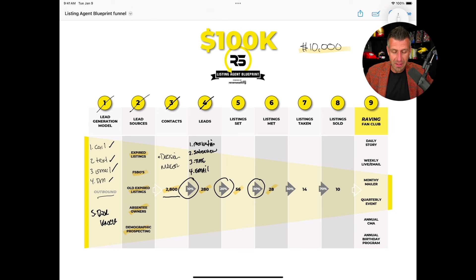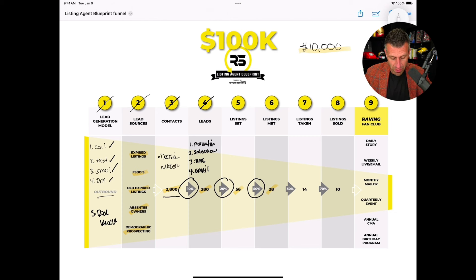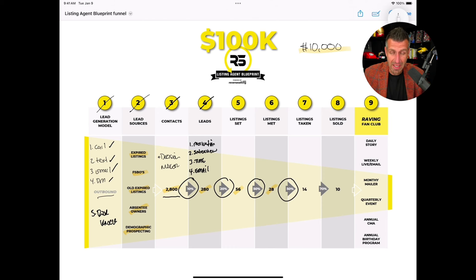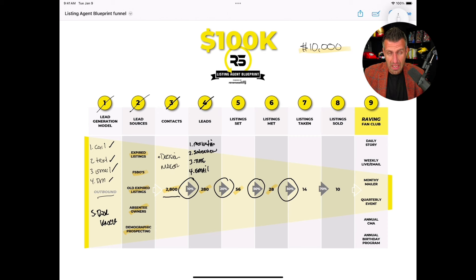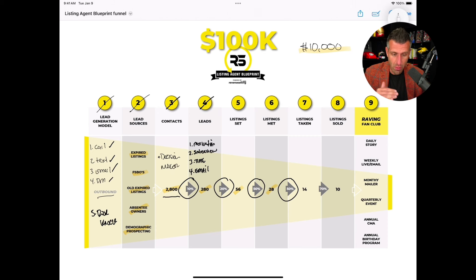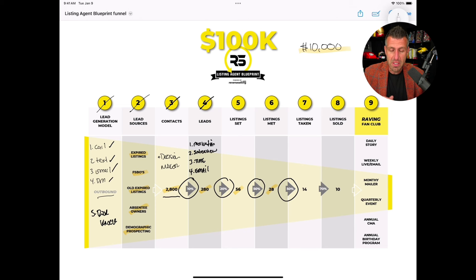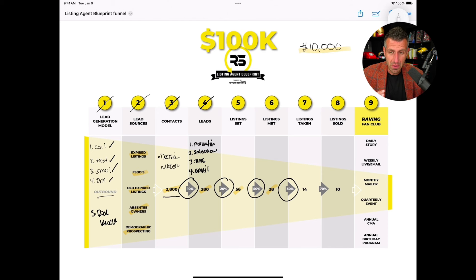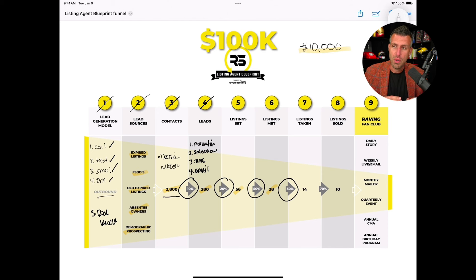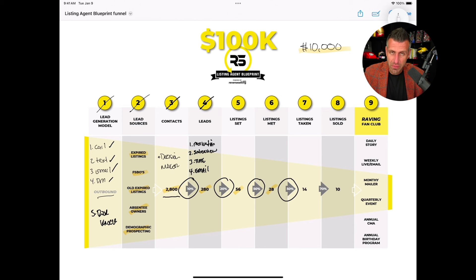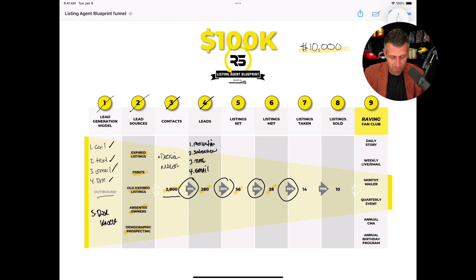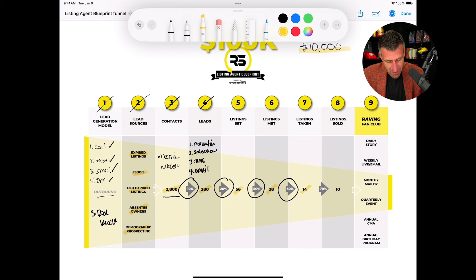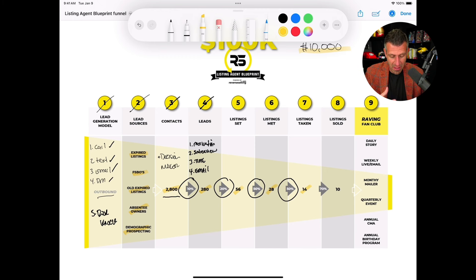Now at that listing appointment, in order to make this thing work, you have to on average convert half of those into a signed listing contract. And so depending on your skill level you might have higher or lower, depending on your value proposition, your risk reduction, your pricing model - there are some caveats to how you convert at that appointment. But on average we'd say 50%, this is what we've seen, about half of those will turn into a listing taken. So you need to take 14 listings in order to make $100,000.